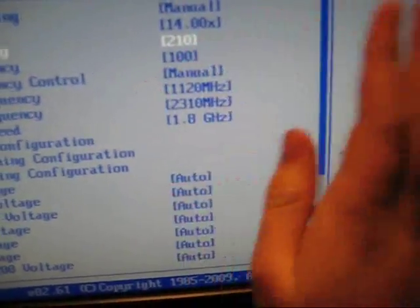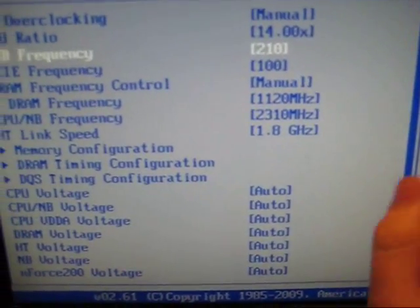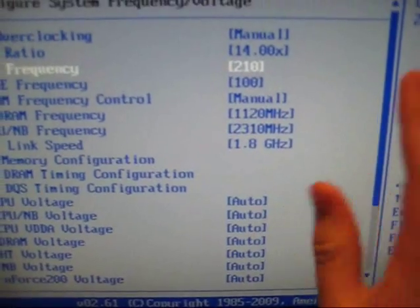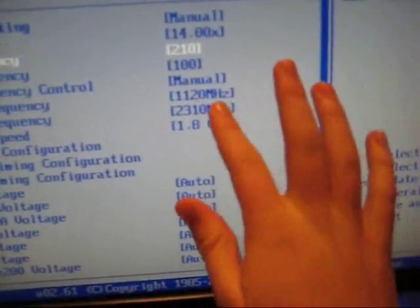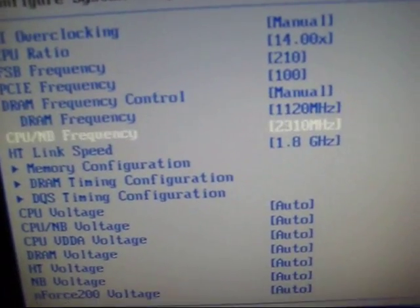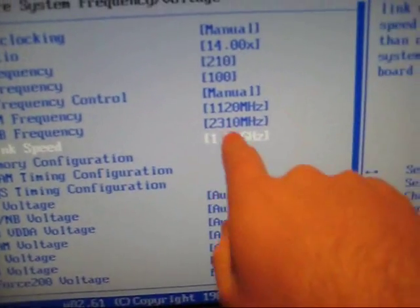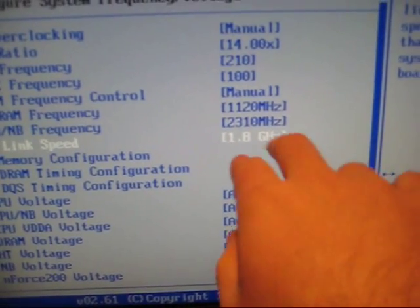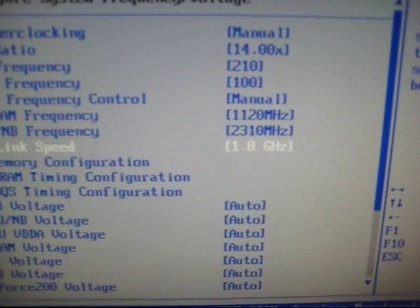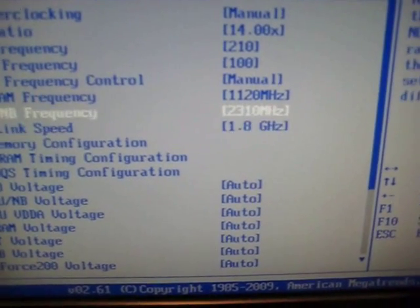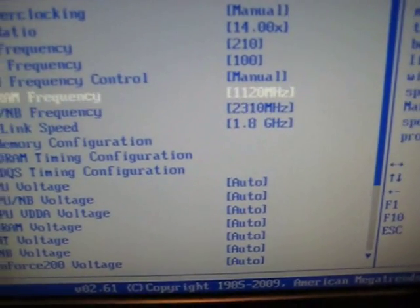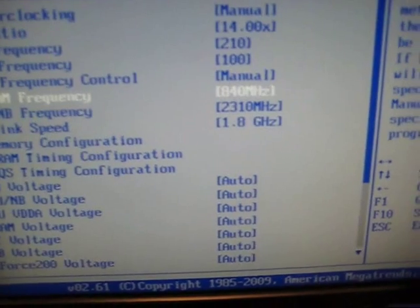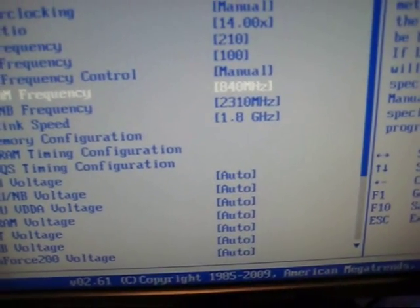This is where you start running into issues. You need to worry about your RAM and hypertransport link. My hypertransport link frequency doesn't change in real time in the BIOS but it actually does change. You're going to want to set everything back.